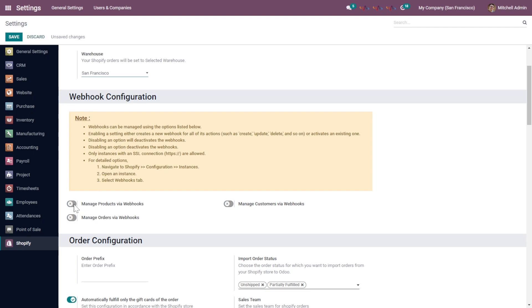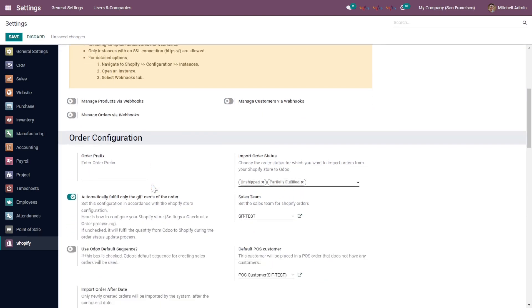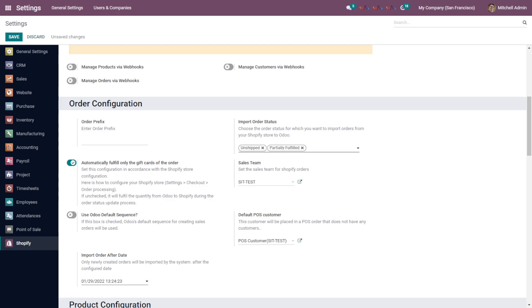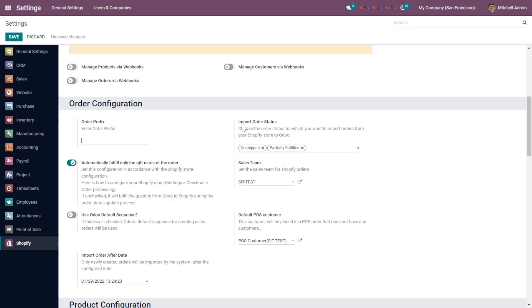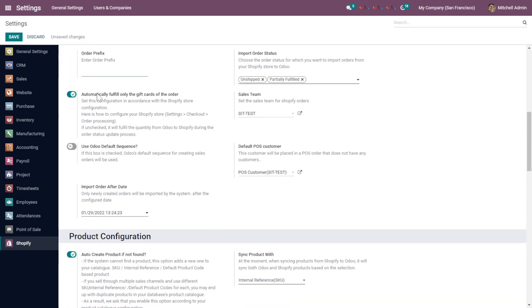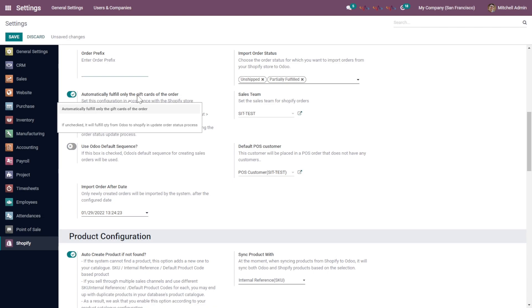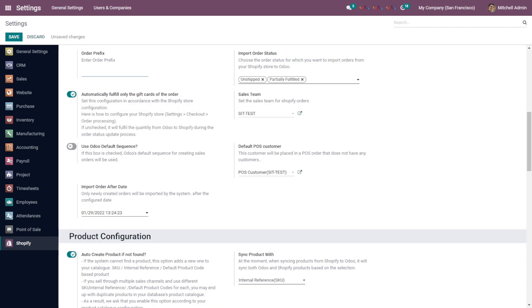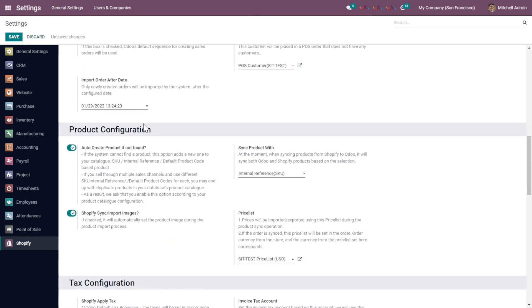The Order Configuration allows you to add a particular order prefix, or you can use the default Odoo sequences provided. There is also a specific tax setting for the import order status from Shopify to Odoo. You can select the gift card configuration, which will be created automatically in Odoo for sales order gift cards attached from Shopify. You can also set a first import date — after this date, all orders will be imported onto this instance.